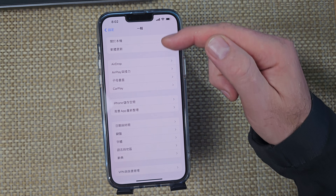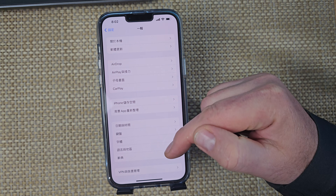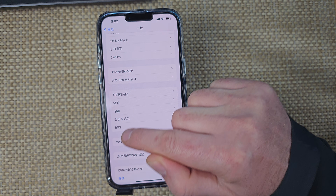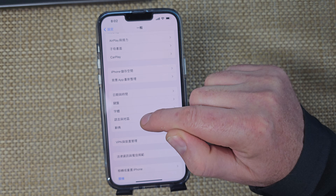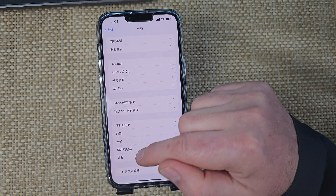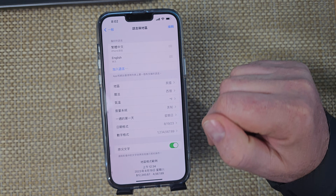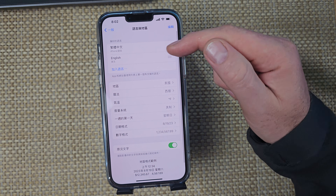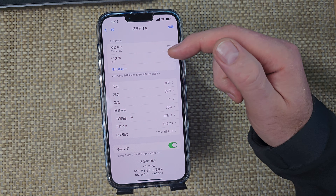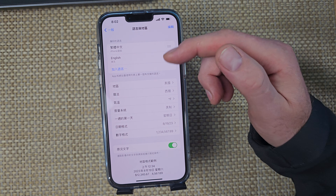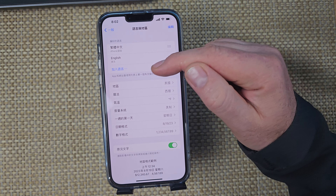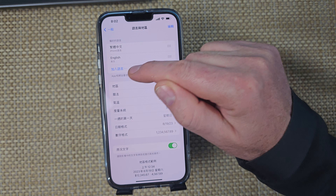This will be the twelfth option down, or if you see VPN it'll be two options above it. Scroll to that option and you'll see your languages listed there. If the language you want isn't showing up, tap the add icon.